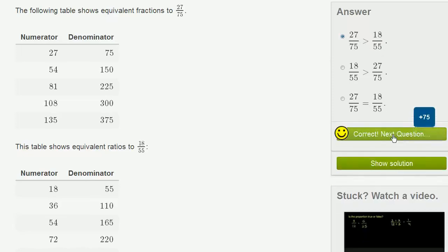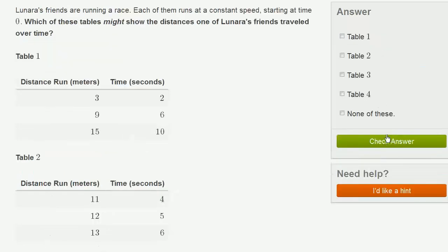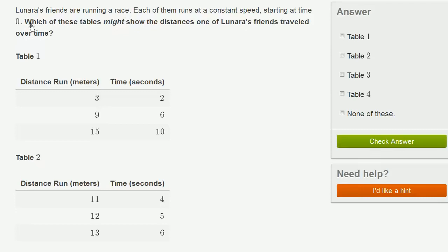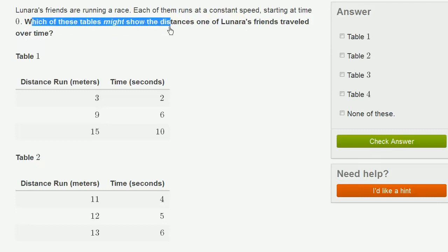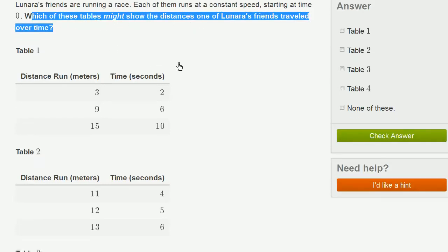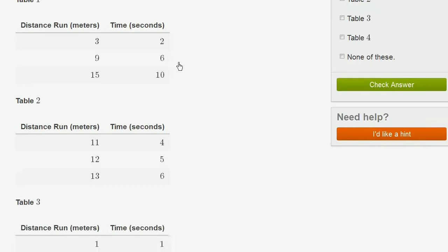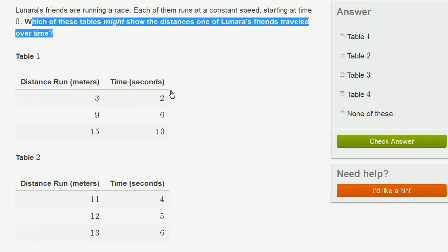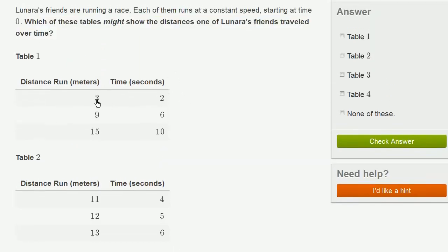Let's do one more of these. Lunara's friends are running a race. Each of them runs at a constant speed starting at time 0. Which of these tables might show the distances one of Lunara's friends traveled over time? So they're running a race. Each of them runs at a constant speed starting at time 0.